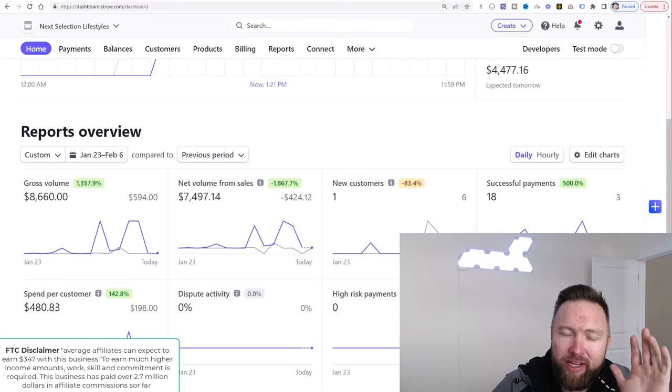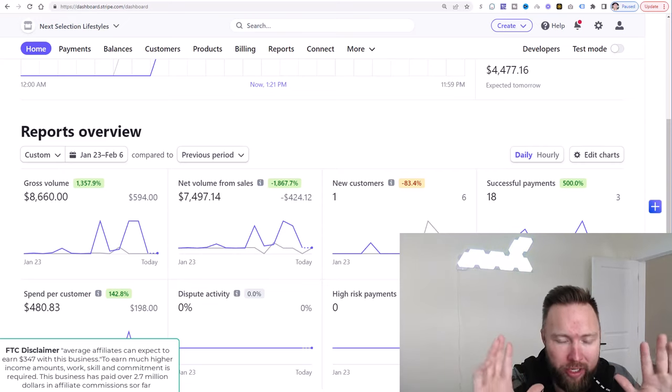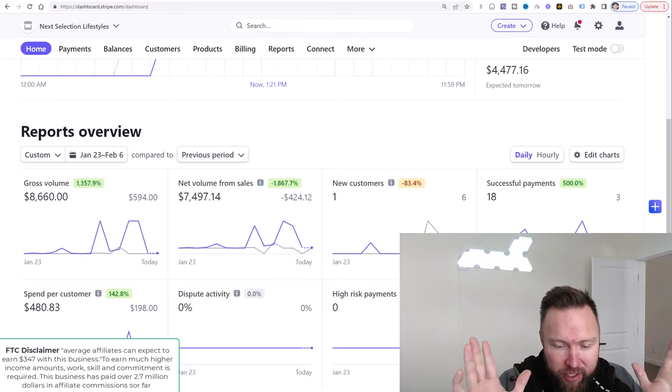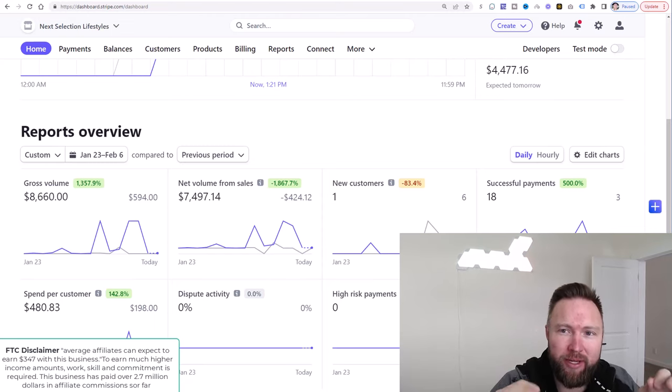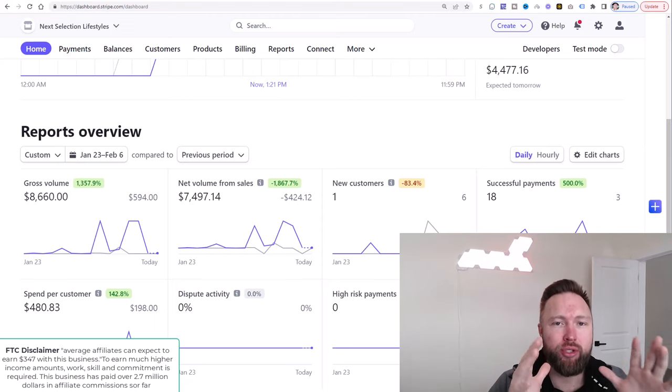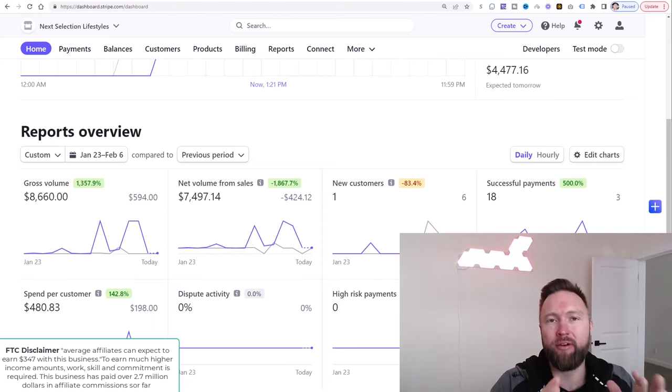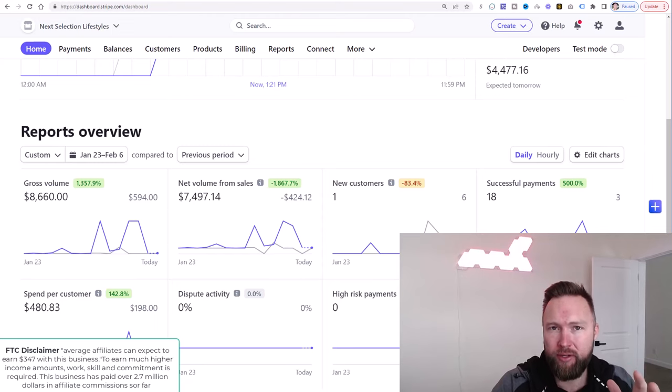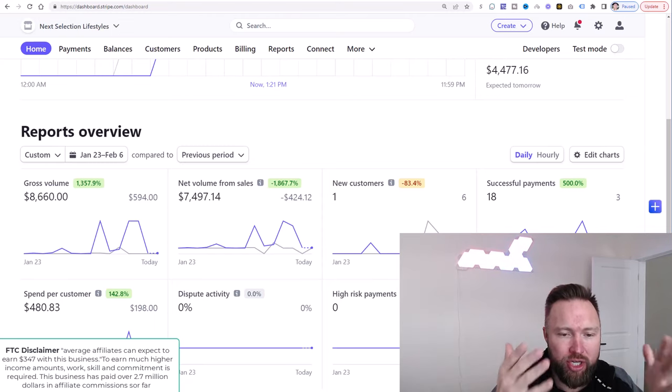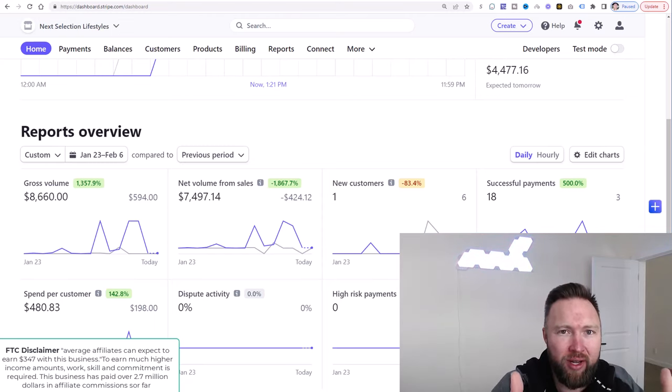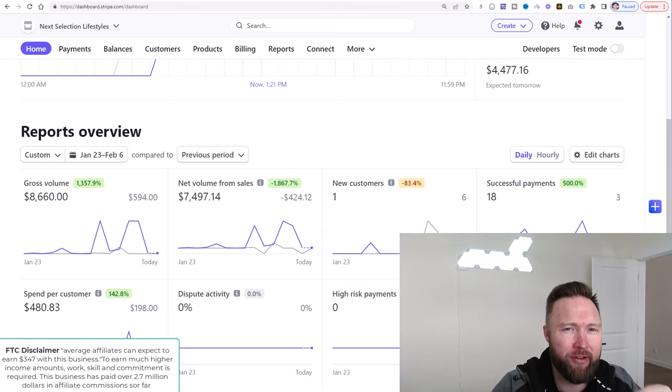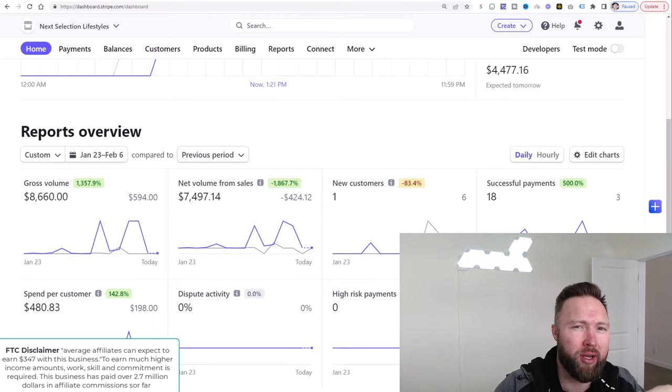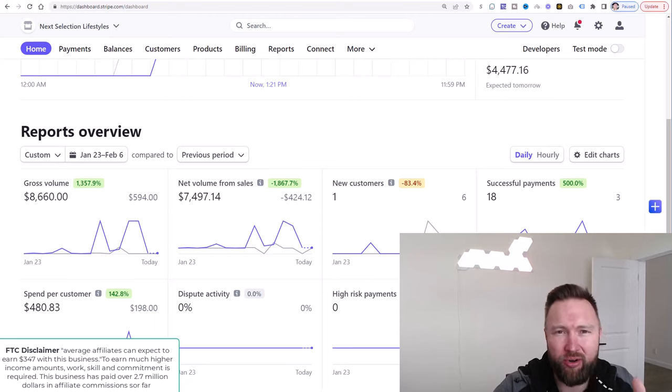I genuinely believe that this is the best affiliate marketing for beginners video you're going to see this year because I'm going to allow you to have a complete done-for-you service where I inject a proven $1,000 per day affiliate marketing business into your life.